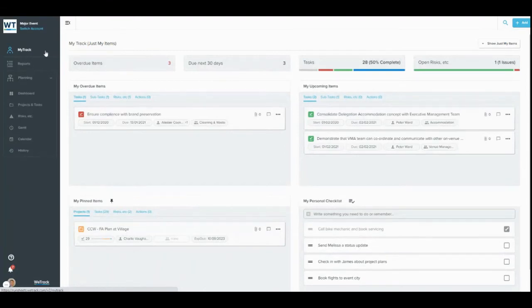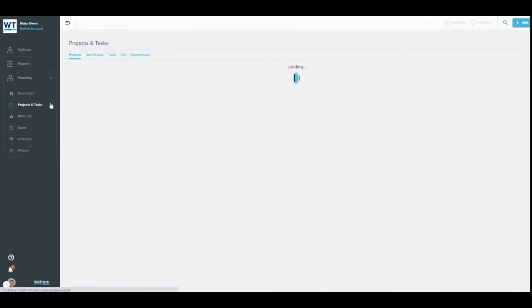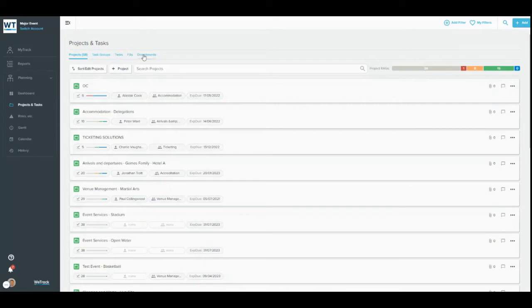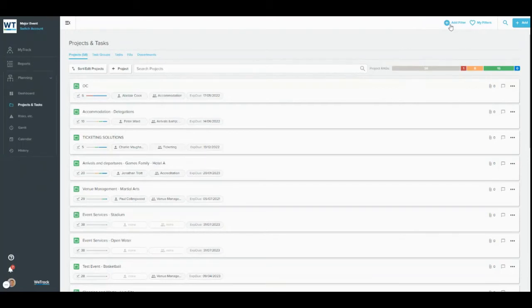The place to go to find all of your projects and tasks is the Projects and Tasks tab in the left-hand sidebar. Here are lists of your projects, task groups, tasks, departments, and department categories. Remember, you can use the filters at the top of the page to display the information you need to see.